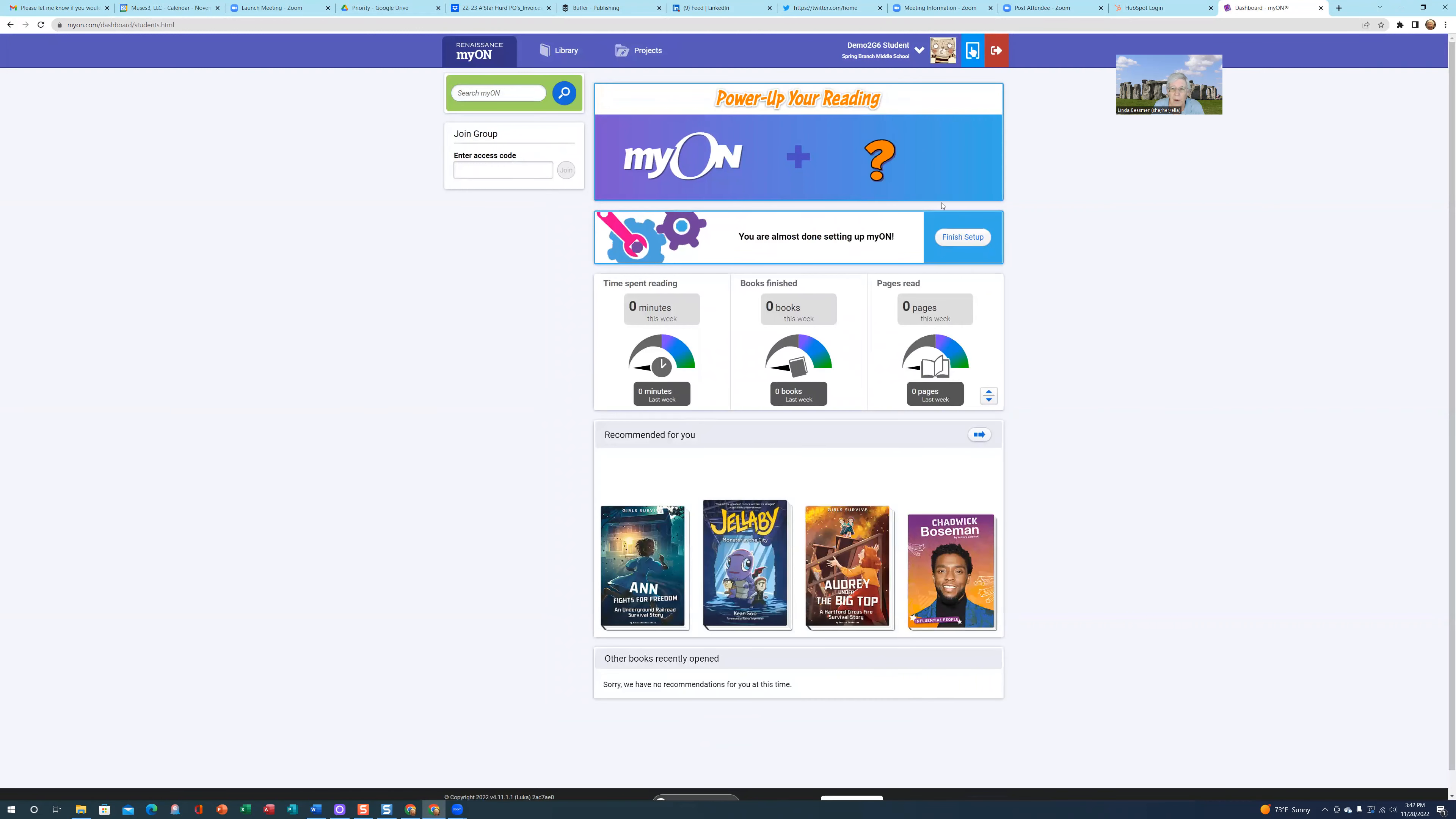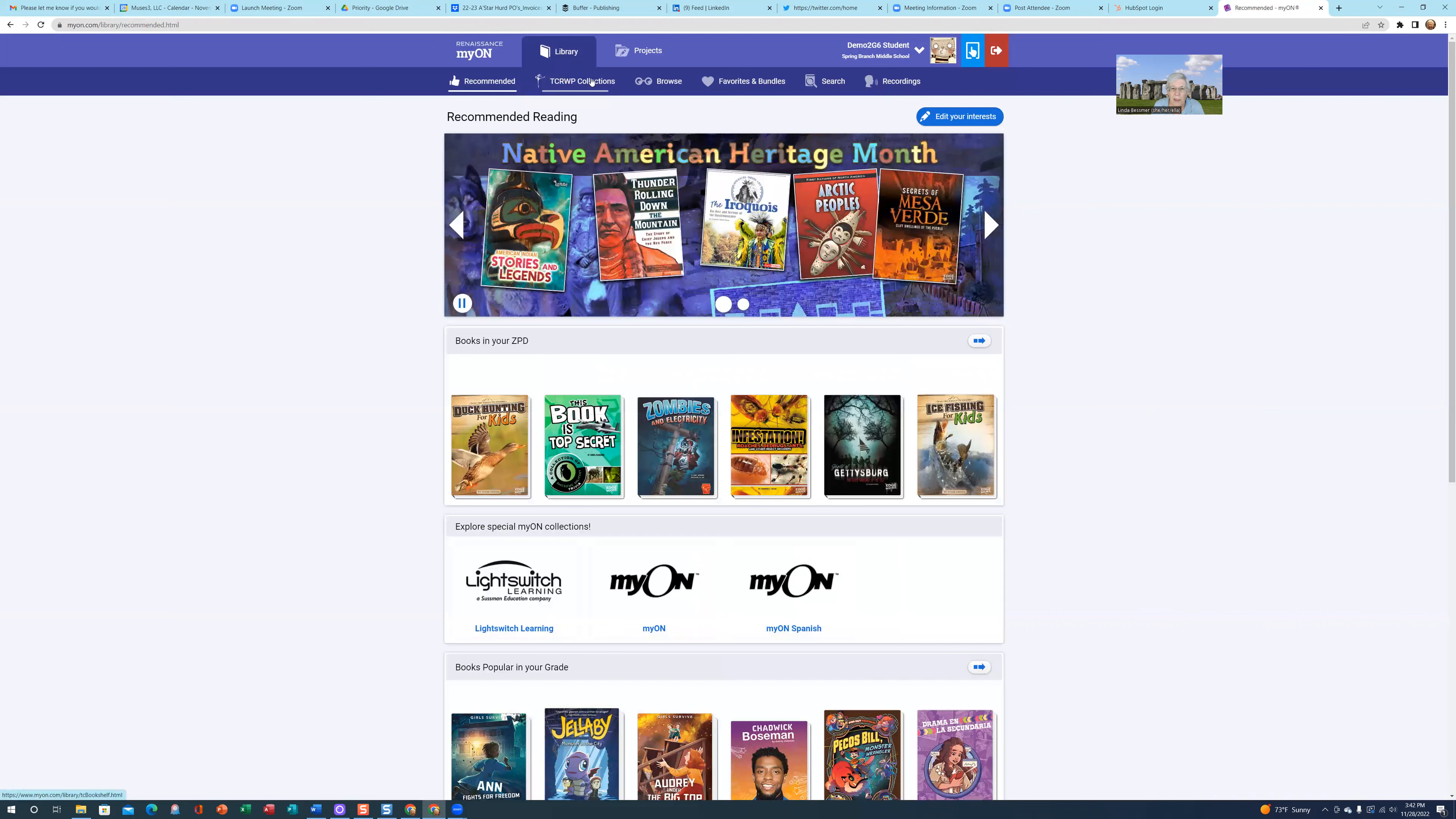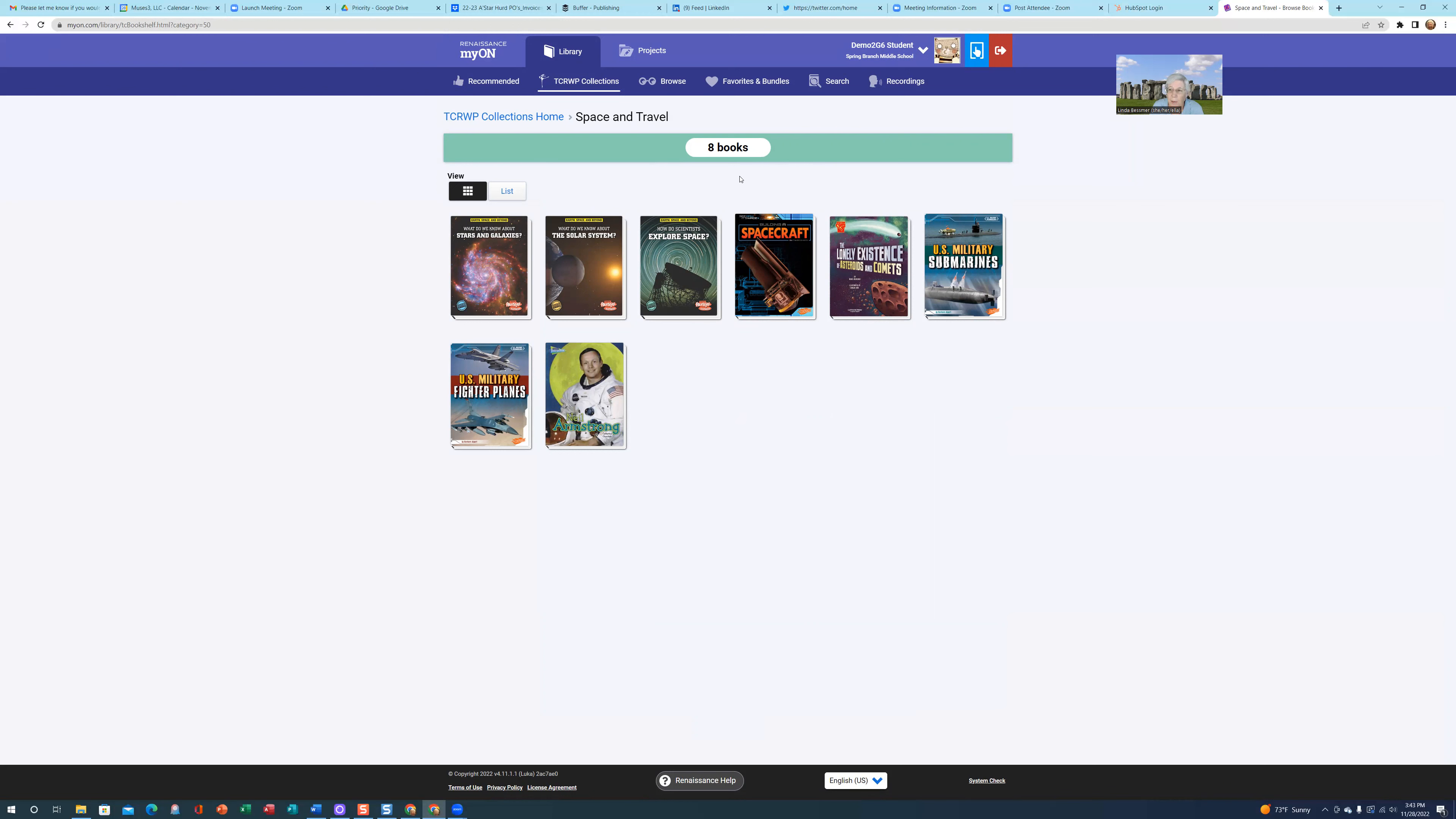Now I'm in as my demo student 2 for grade 6. I'll click on library, then TCRWP collections. You can see here, rather than just space, because now I'm at an OPQ level, when I click on space, it's space and space travel. I have very different books than I had at the KLM level. So it's very easy to assign those books to students. You can view the TCRWP collections in your teacher account by changing the collection that you want as your primary level, or you can assign them to these demo students and see exactly what the student will see.